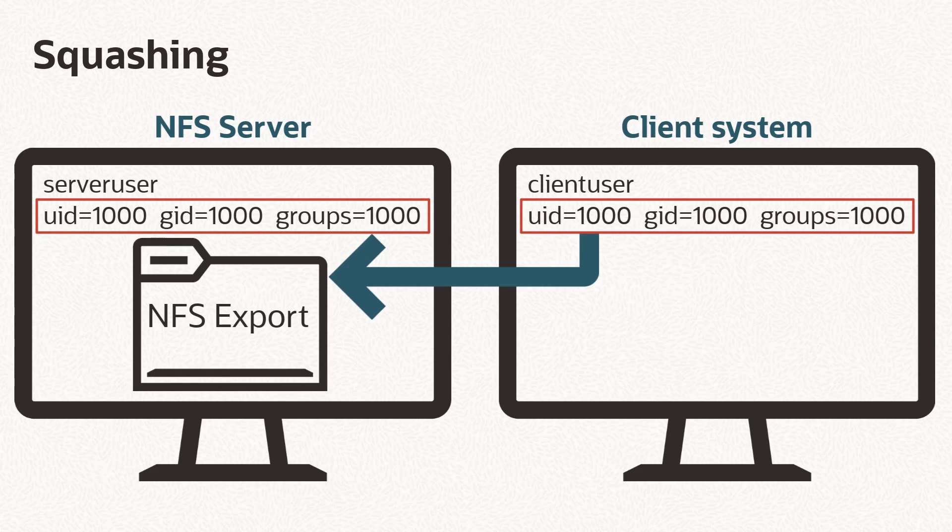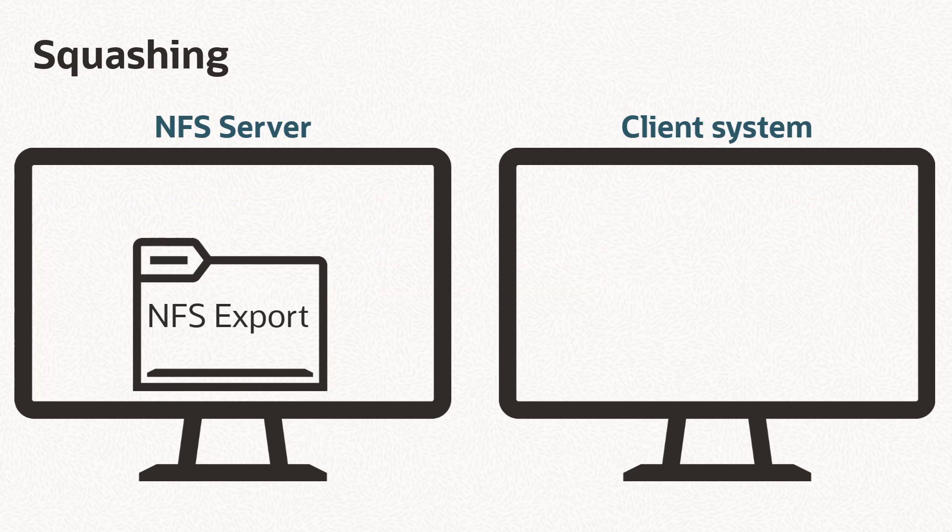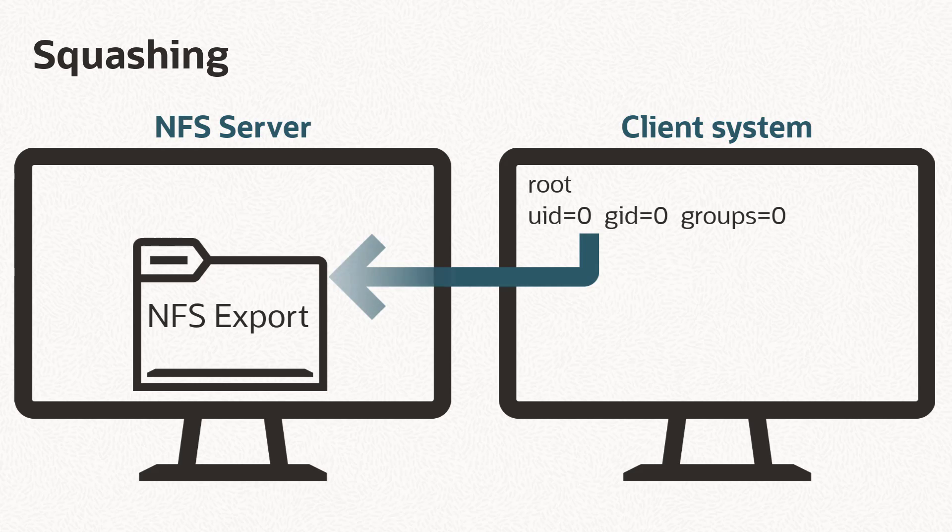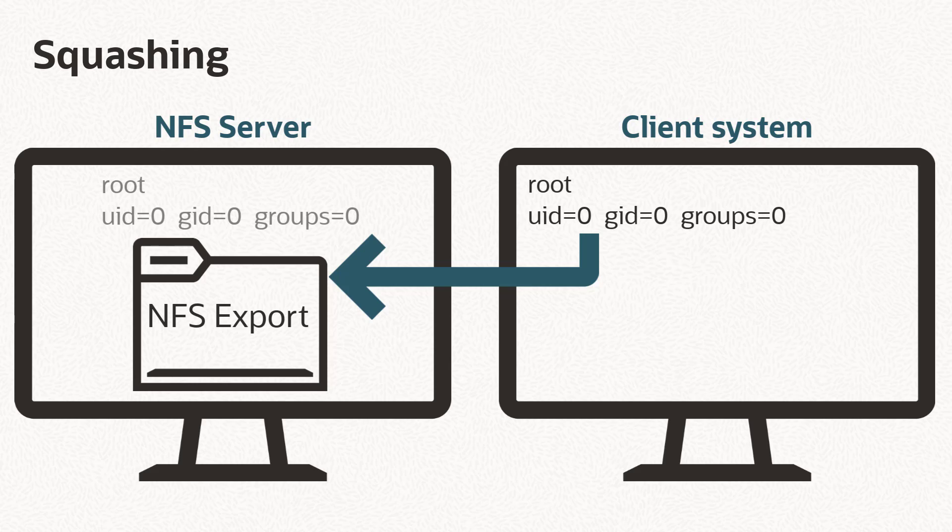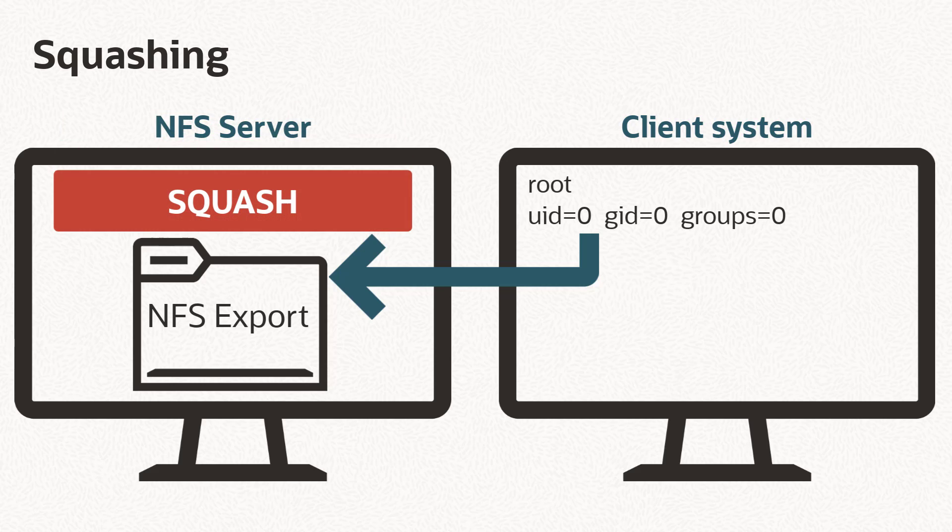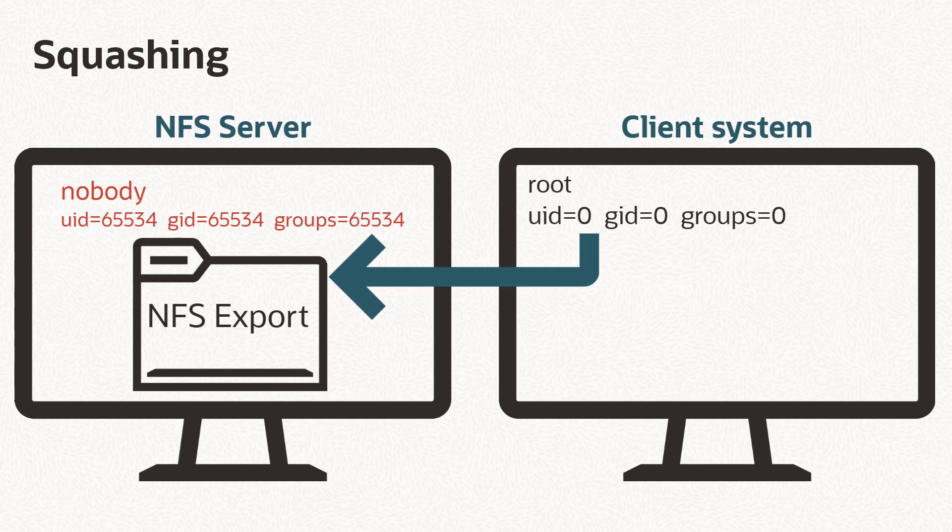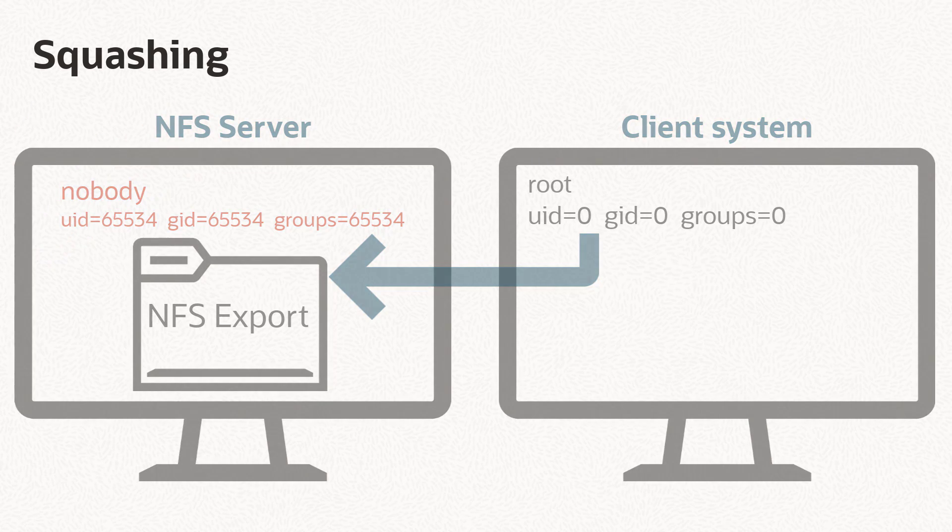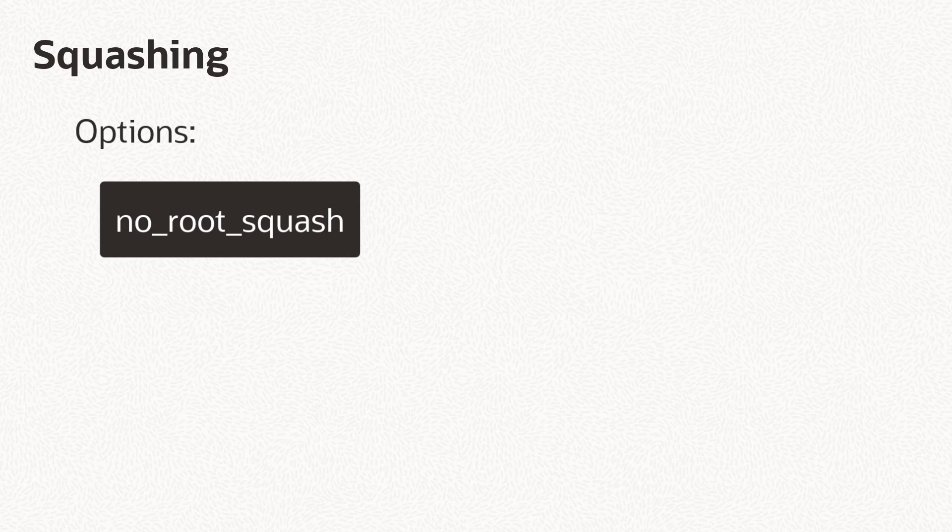Depending on your situation, this may or may not be an issue. Where it does become a problem is when a client user accesses the NFS export as the root user, because then the client user will appear to be the root on the server system, so they will have root access to the export, meaning they could make changes to the files or permissions and potentially cause a problem. Because of this threat, by default NFS squashes the root account and remaps it to a user called nobody, which has very few permissions. You can turn off root squashing by specifying the no_root_squash option, but that's generally not recommended.